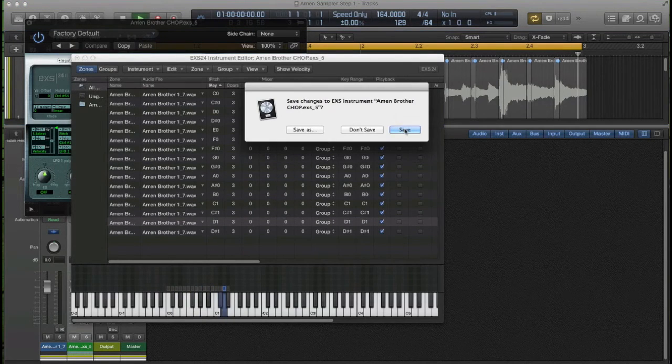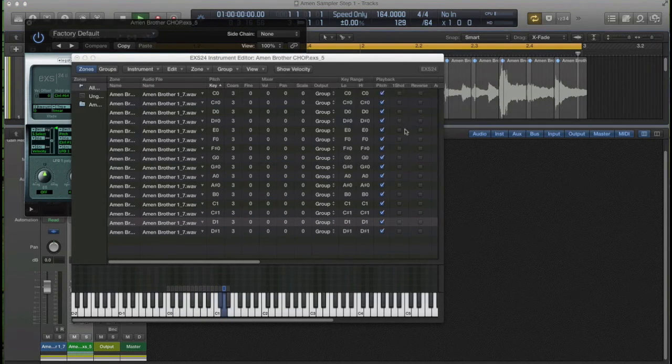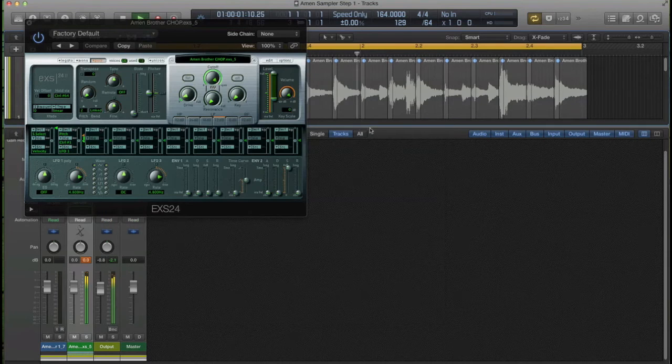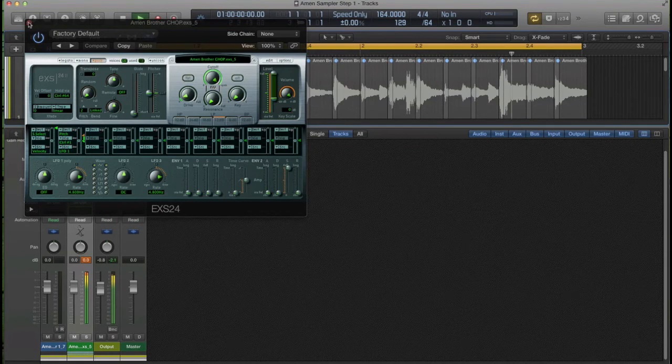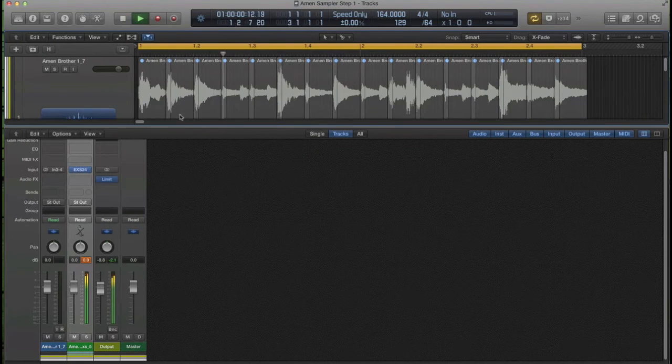Do a save. Save the sampler instrument. It always asks you to do that before you shut that little edit window.